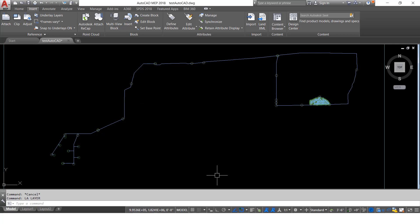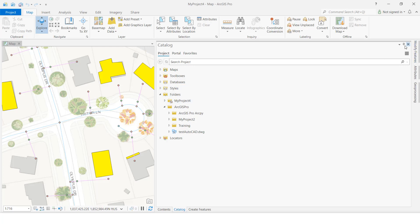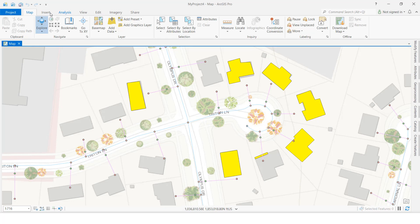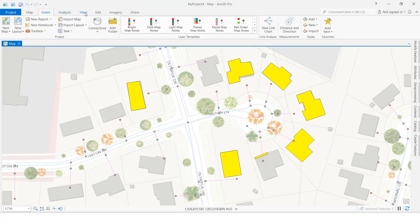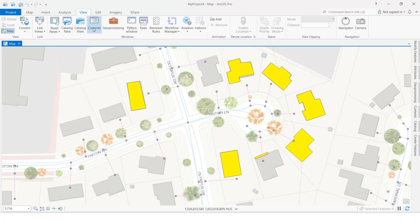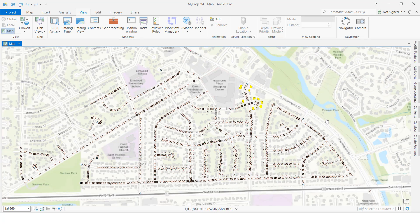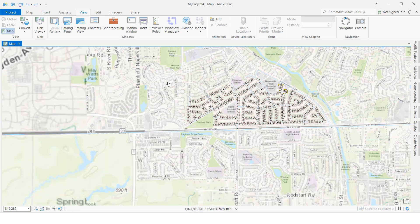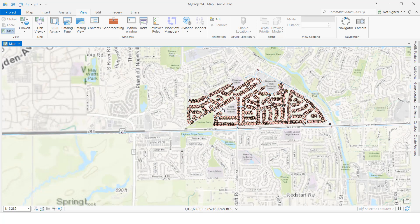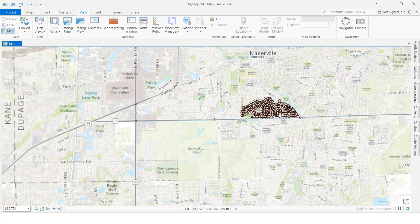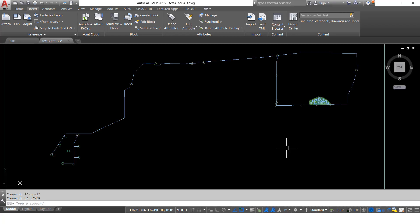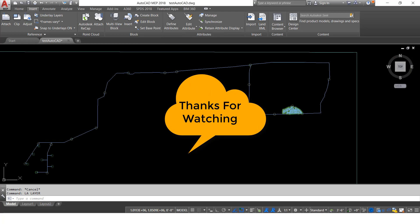If you want to compare with the ArcGIS Pro data to verify it is the same, I will show that as well — I already have it open. You can see this is how we can export ArcGIS Pro feature class data to AutoCAD. Thank you so much guys.